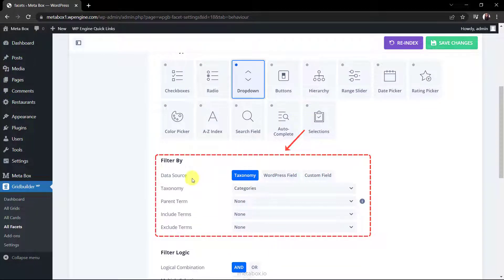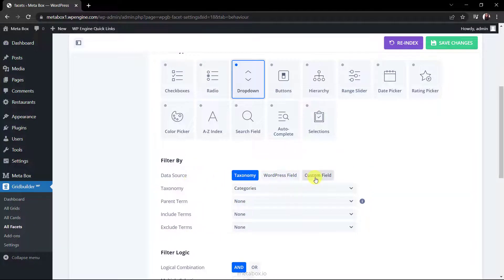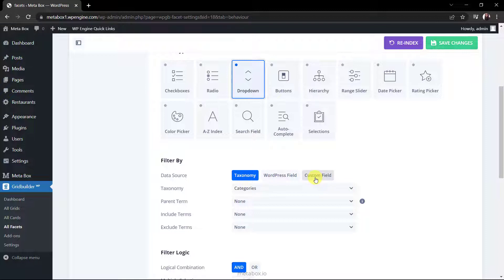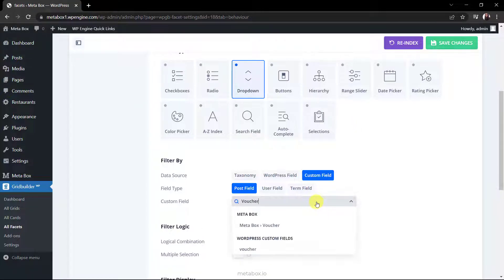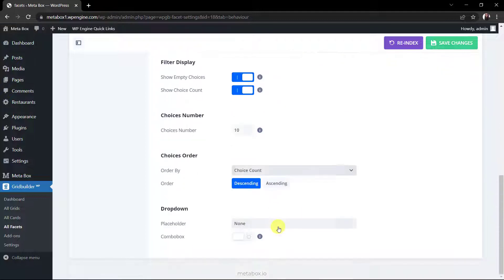There are three options here. If you want to filter by taxonomy, choose the first one. In this case, I want to filter restaurants by voucher information so that user can choose to see which one has a 30% or 50% discount for example. This kind of information is saved in the custom fields which we've just created by Metabox. So, choose custom field here. Then search and choose the field you want. For other settings, I keep them as default.